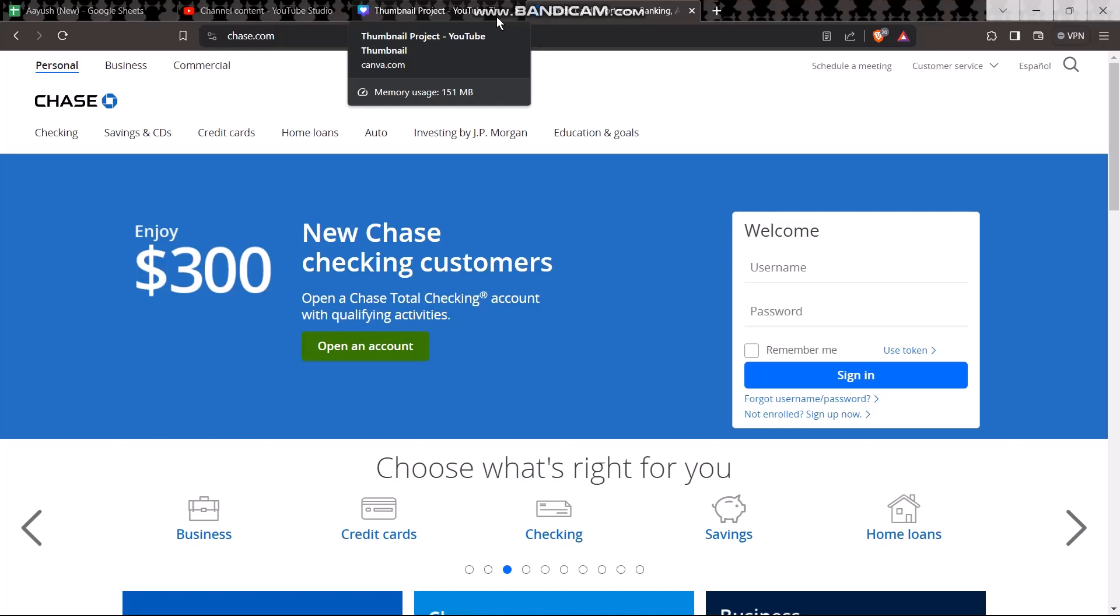The last method is to visit a Chase Bank branch near you. Simply go there, talk to the representative personally, and tell them to close your account. Your account will be closed.